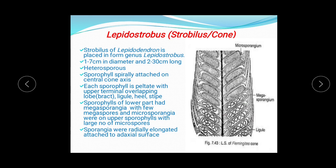The sporangia are radially elongated and they are attached to the adaxial surface of the sporophyll. The sporophylls of the lower part of the cone have the megasporangia, while the microsporangia are present on the upper sporophylls. All these sporangia are radially elongated and attached on the adaxial surface of the sporophyll.